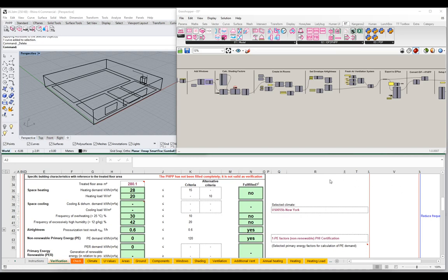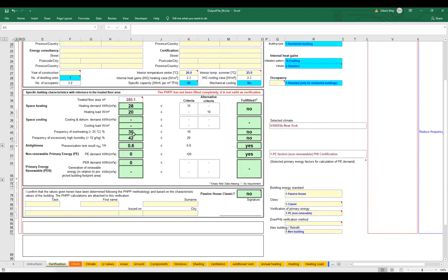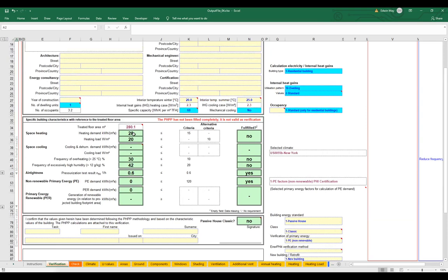Let's take a look at our PHPP, which I have down here in the lower section of my screen — the PHPP Excel model. You can see we're streaming our data out from Grasshopper. I'll maximize this so we can see a little better. We have our verification worksheet page, and we're getting good results for our heating demand, heating load, frequency of overheating, and our air tightness test is successfully writing through there.